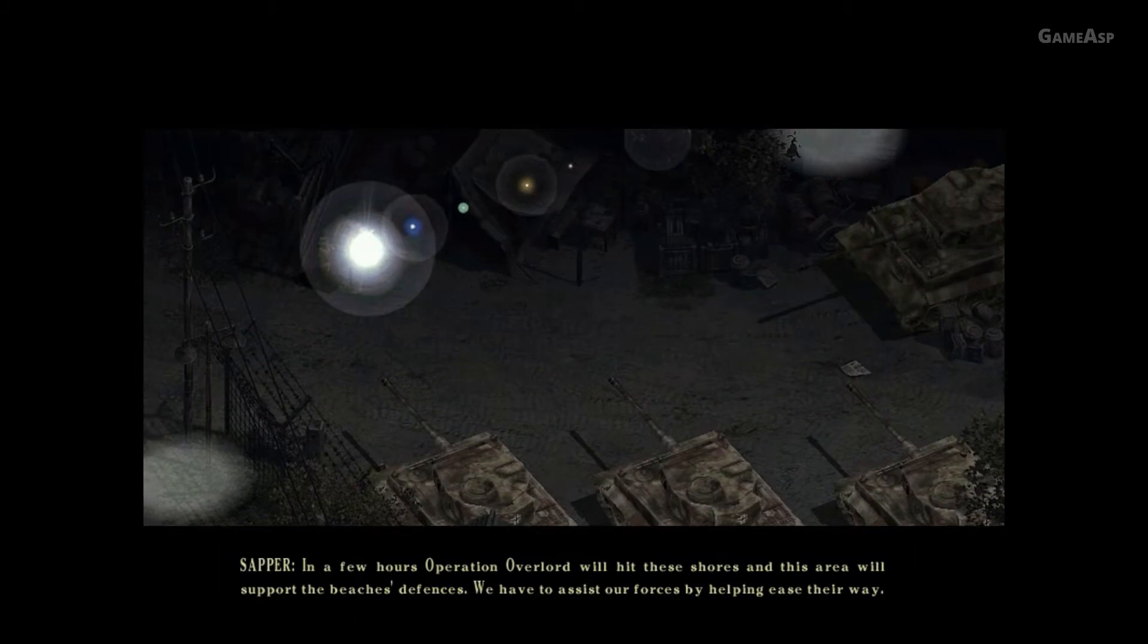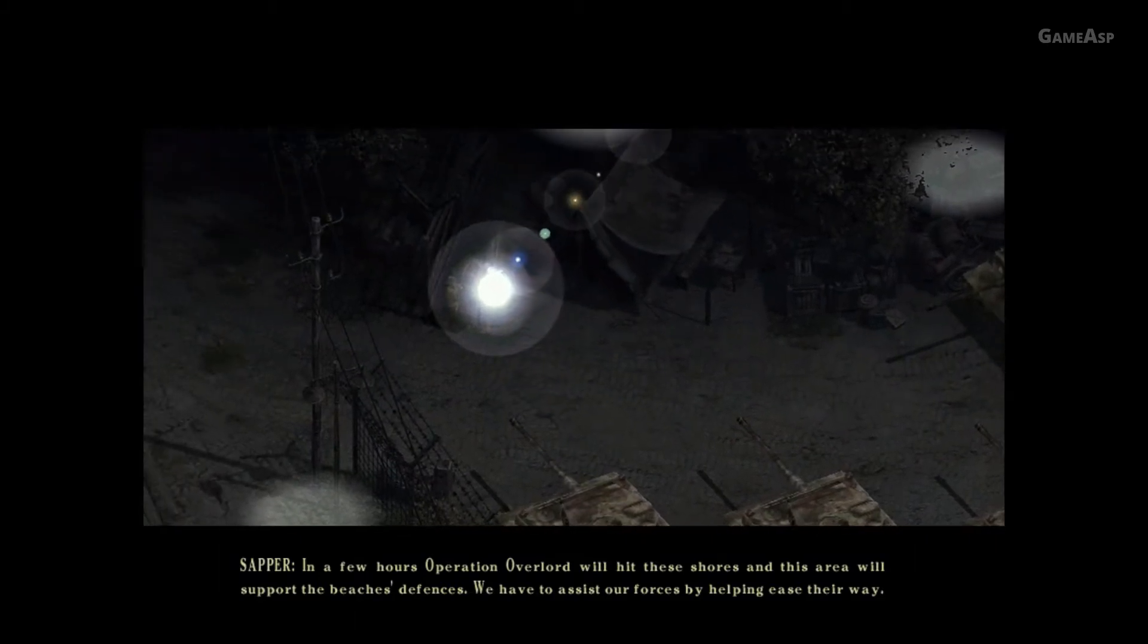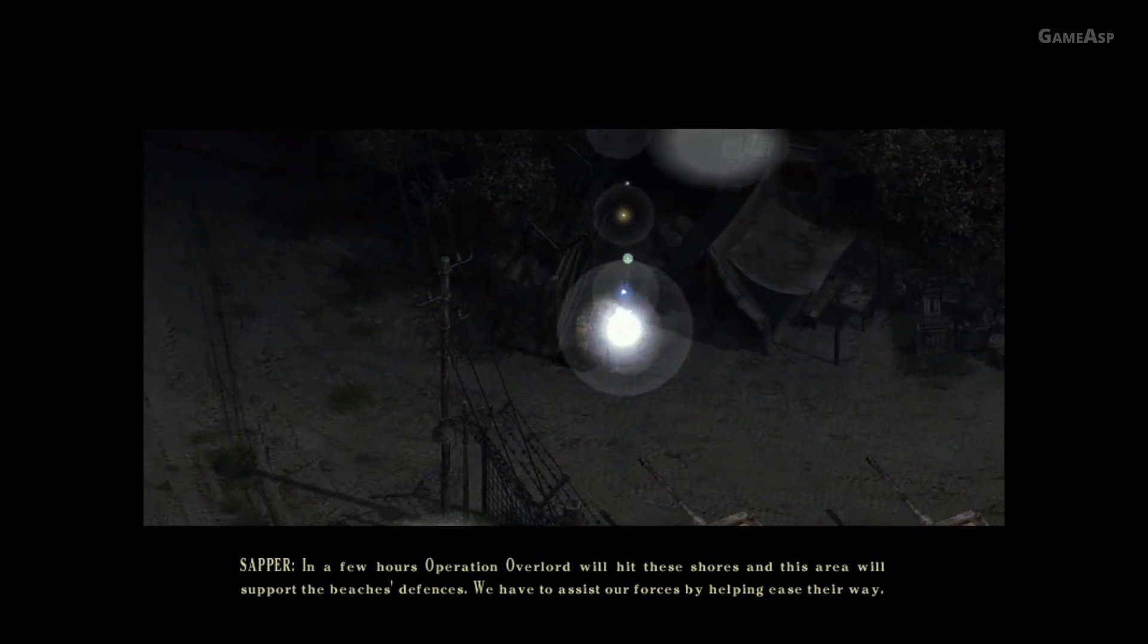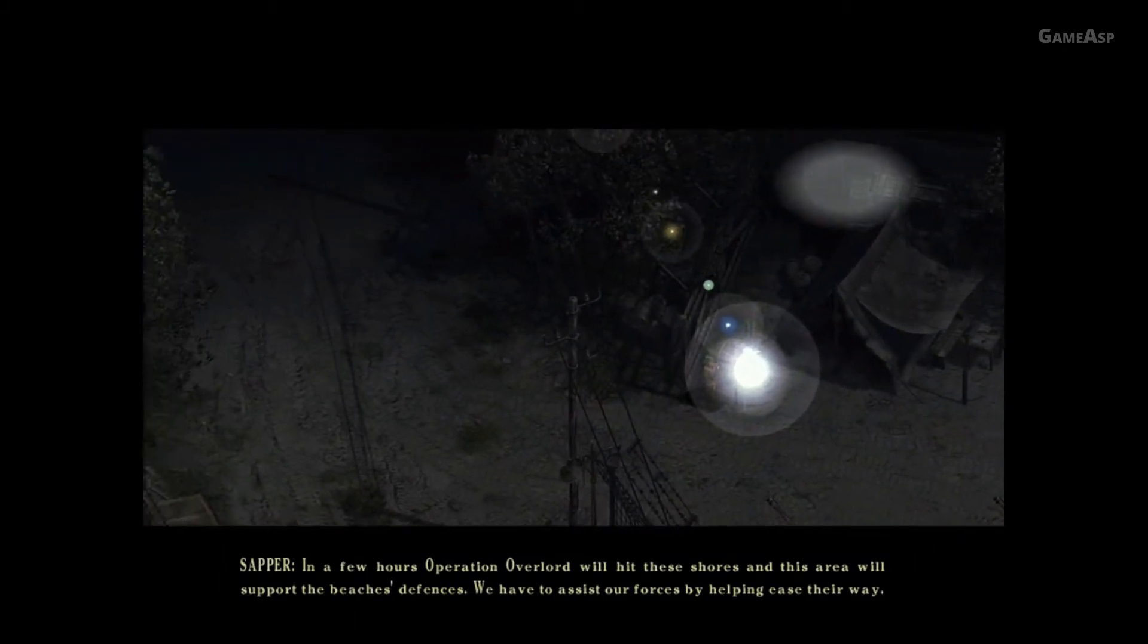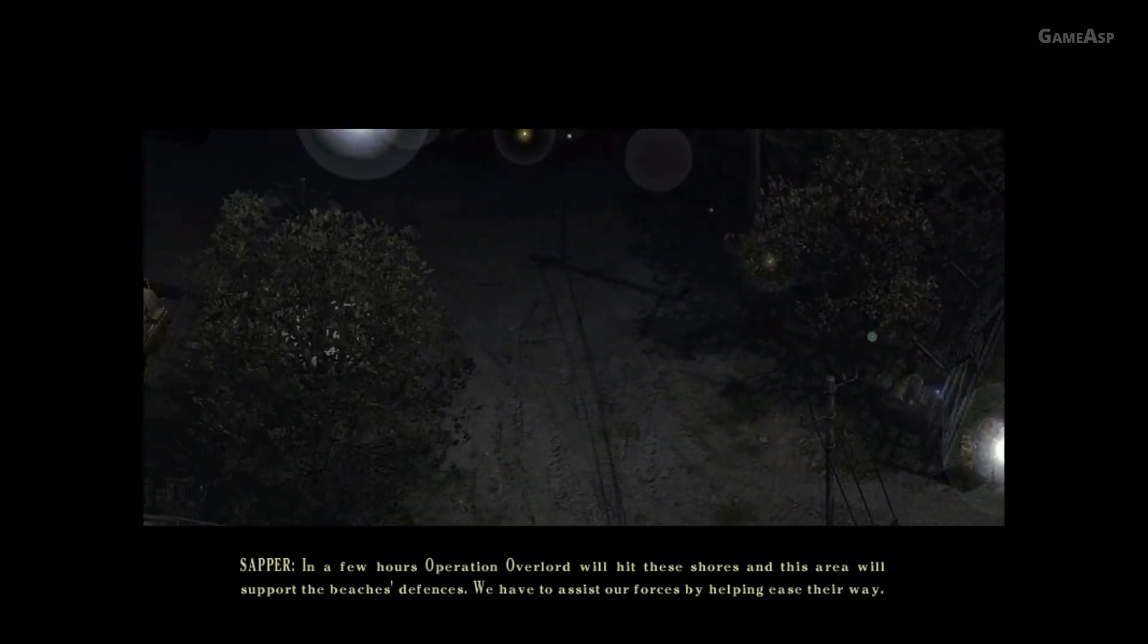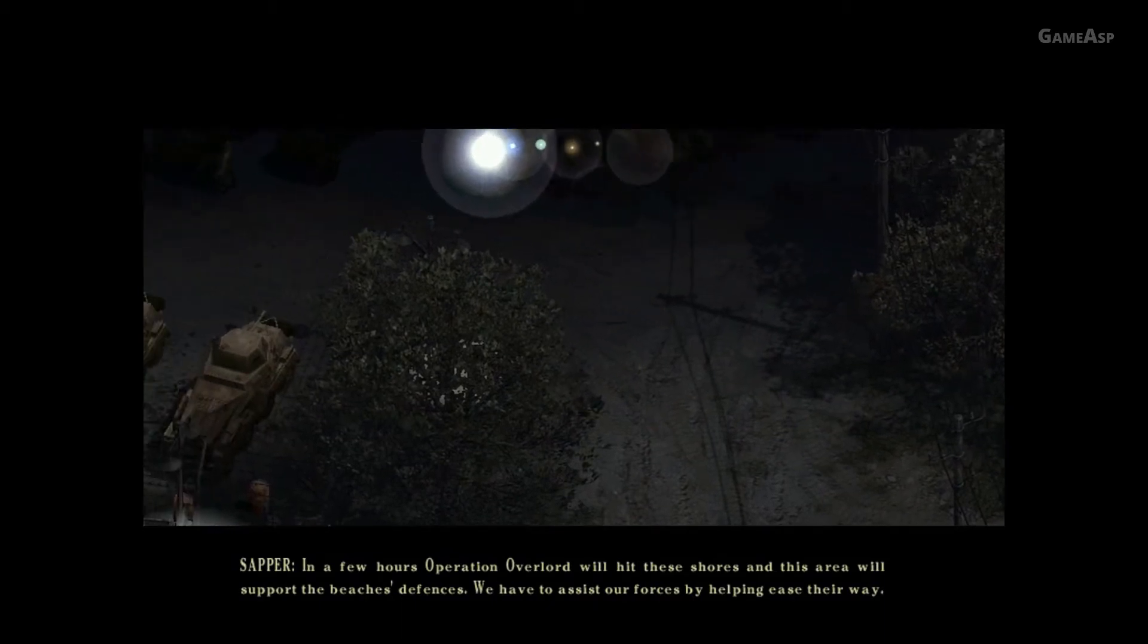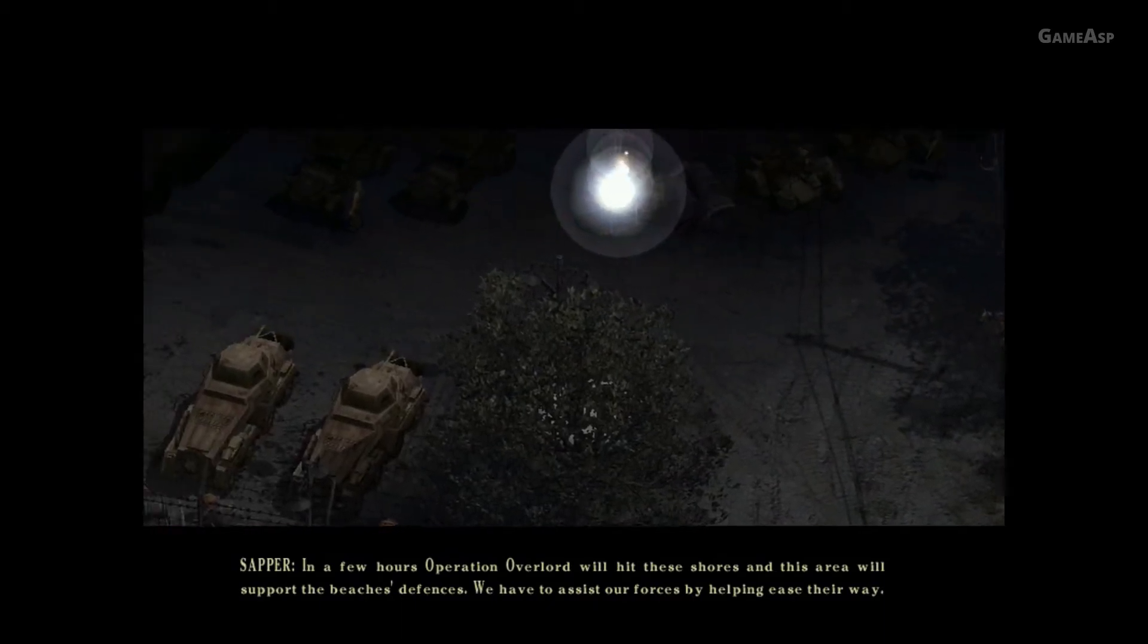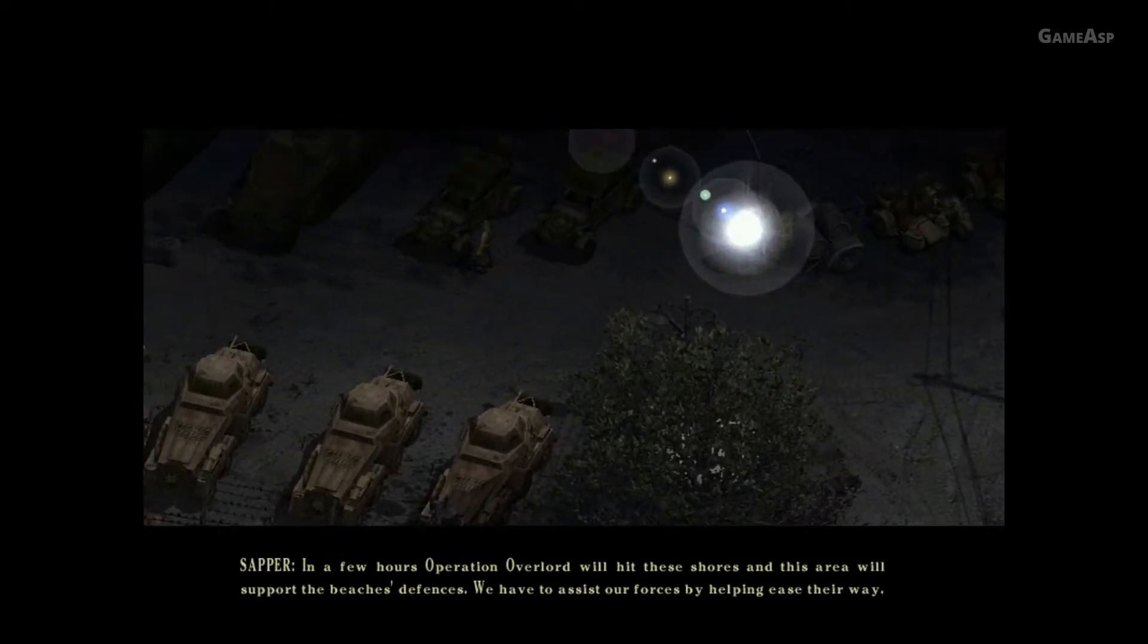In a few hours, Operation Overlord will hit these shores, and this area will support the beach's defences. We have to assist our forces by helping ease their way.